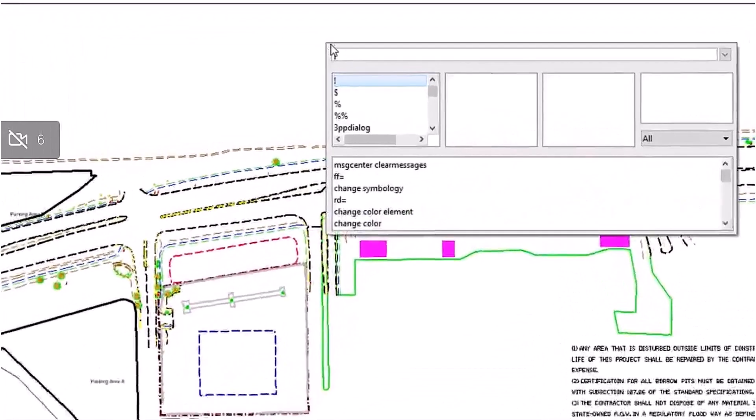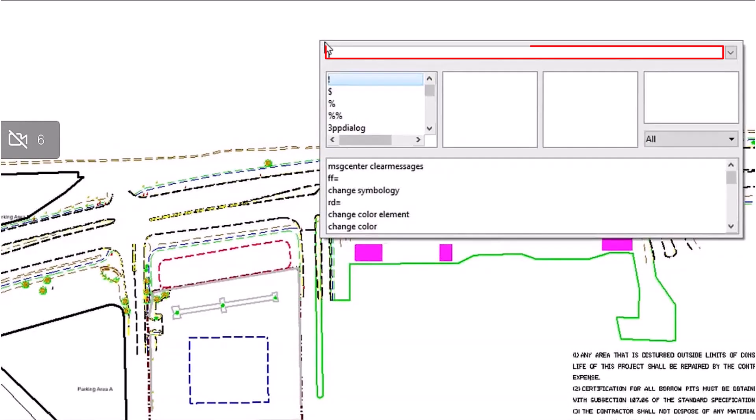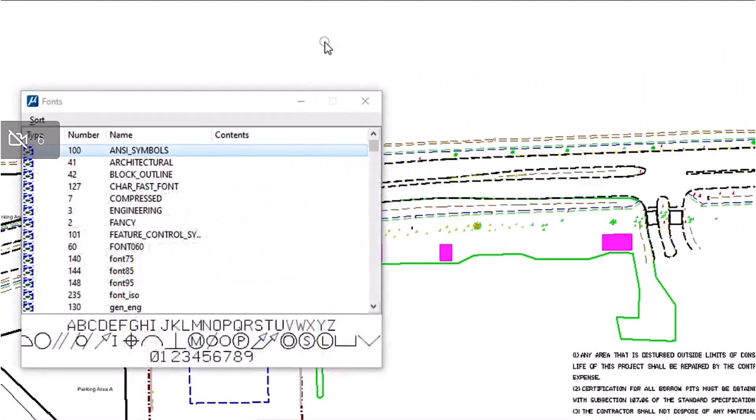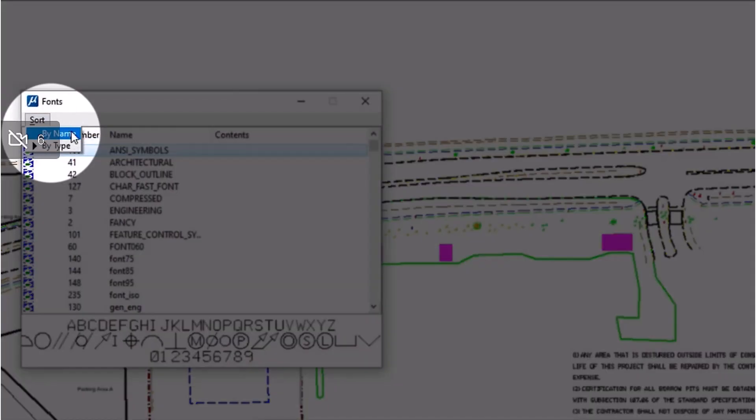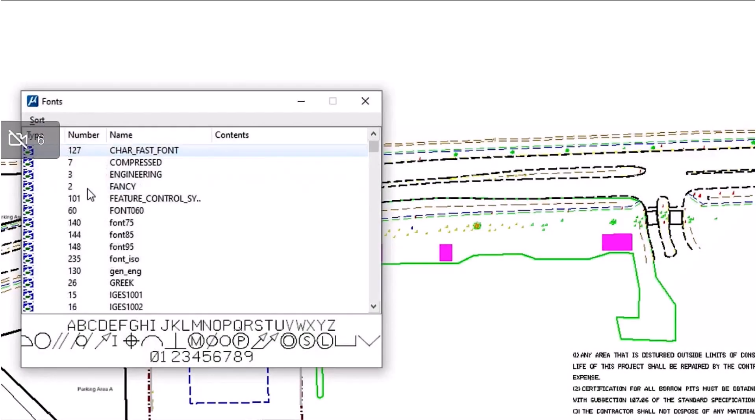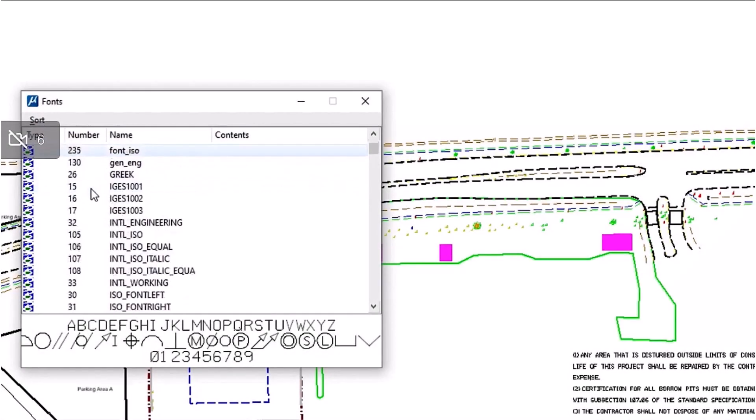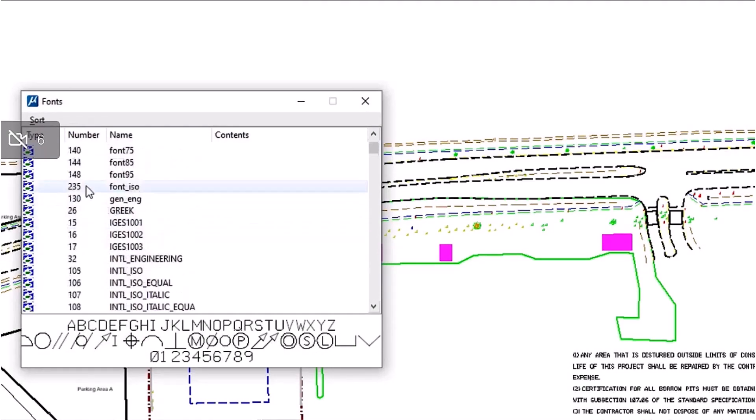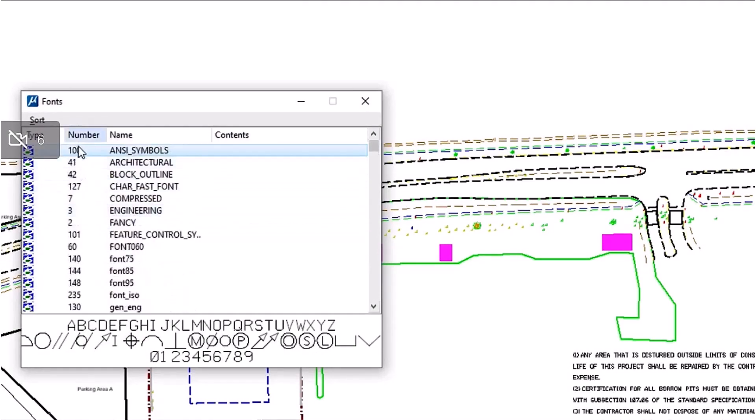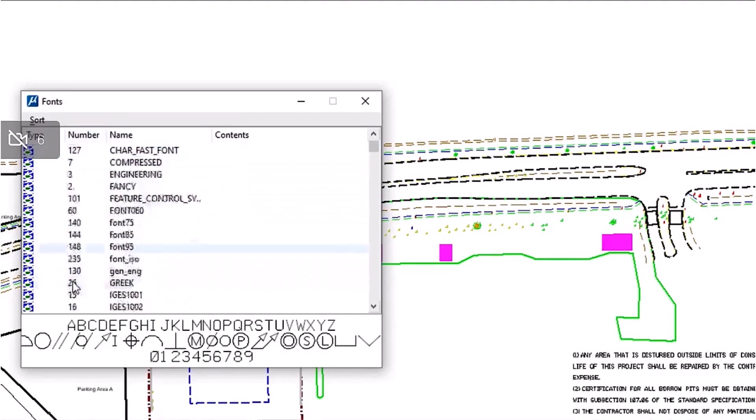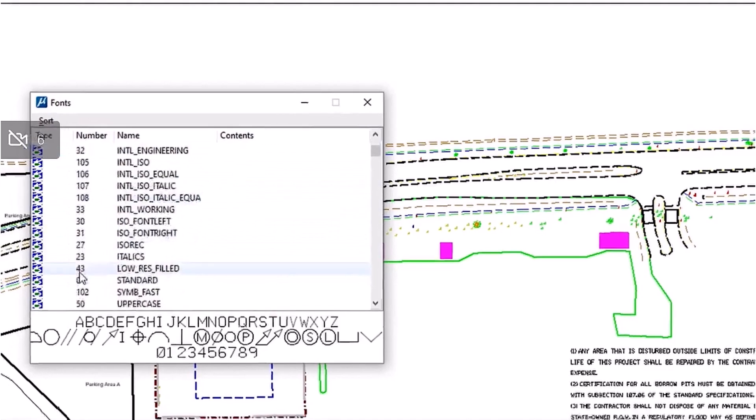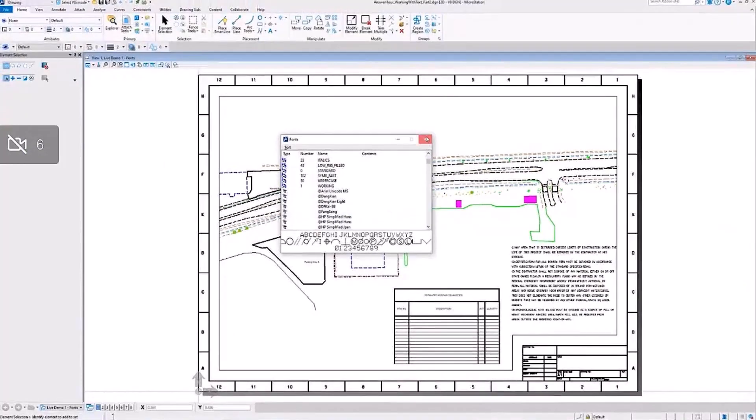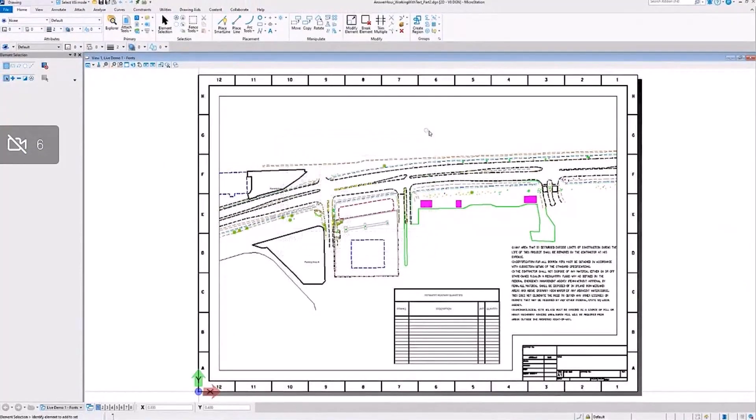First we'll use the key-in show font to access a list of available fonts for this session of MicroStation. Here you can sort the fonts by name or type, and in this case we know that we need font number 73, which is a Swiss font and it should be a Bentley resource font, but we can't see it here in the list. If your fonts aren't here, then they're not being read by MicroStation.